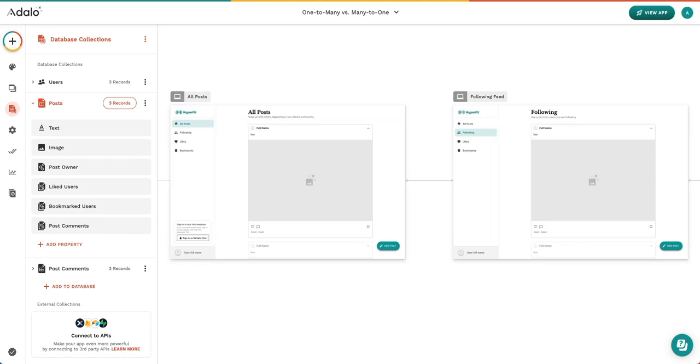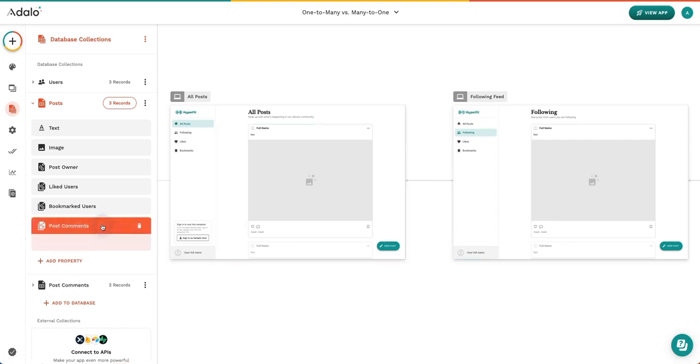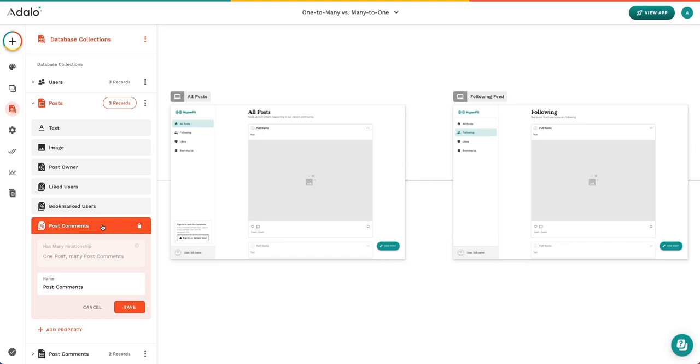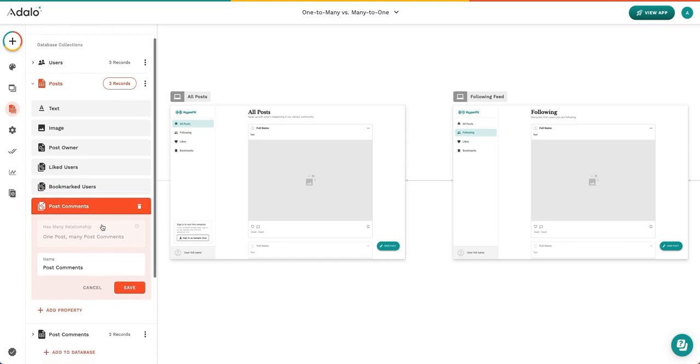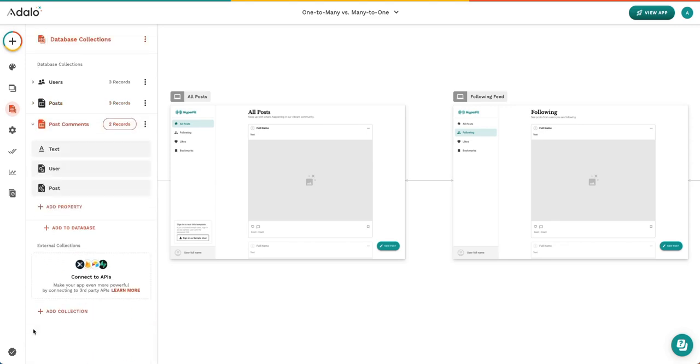A common question we get is how can you tell which relationship property is selected? Inside of a property, there are several different ways to tell. One is the icon that is represented here. You can see here that this is a double icon, which means many. And in this collection, you can see it's a single icon, meaning one.